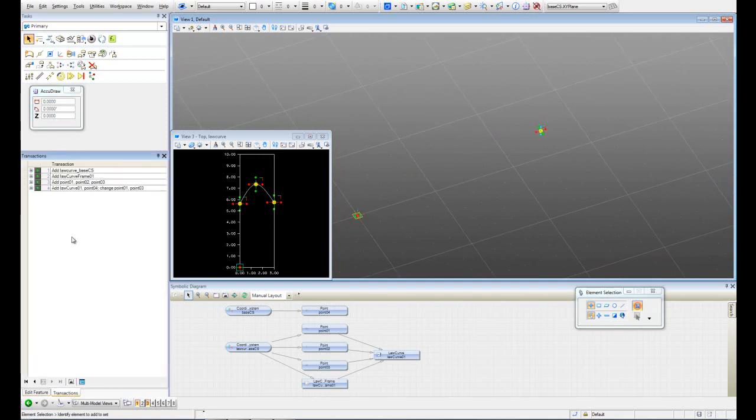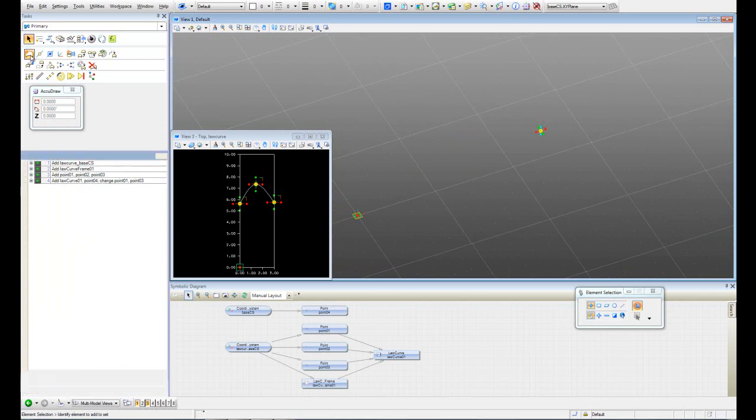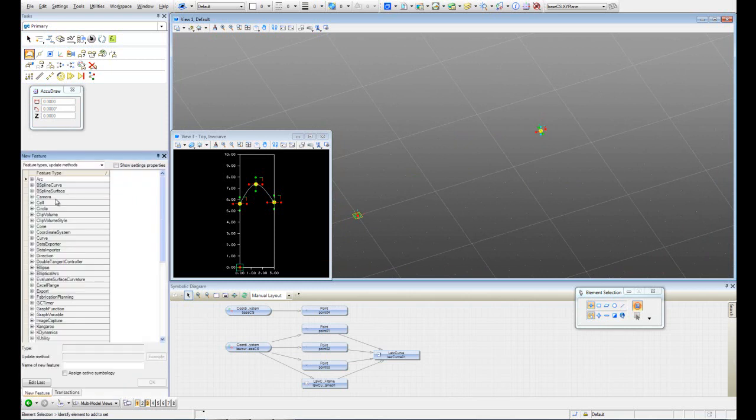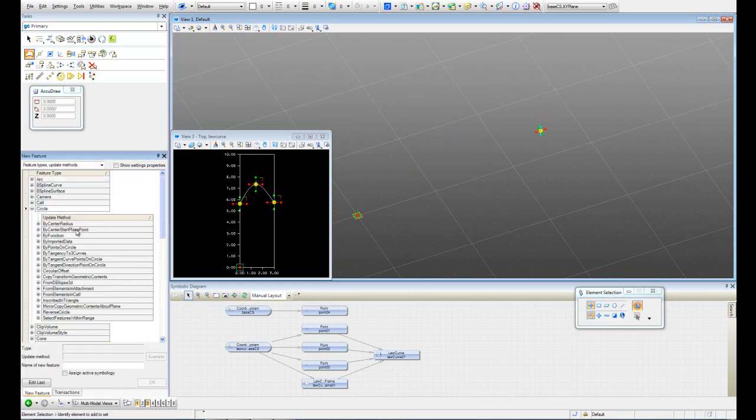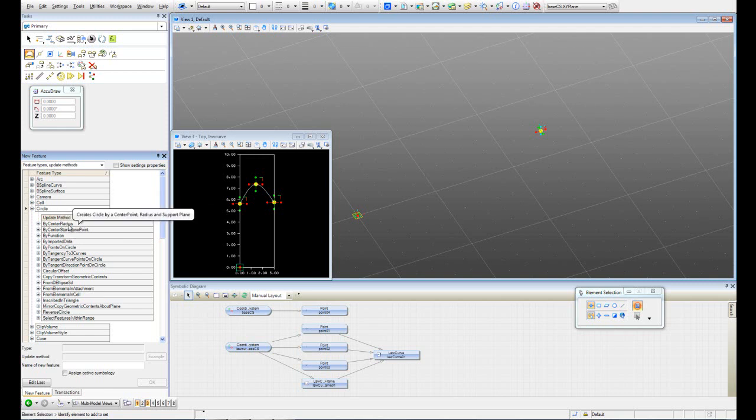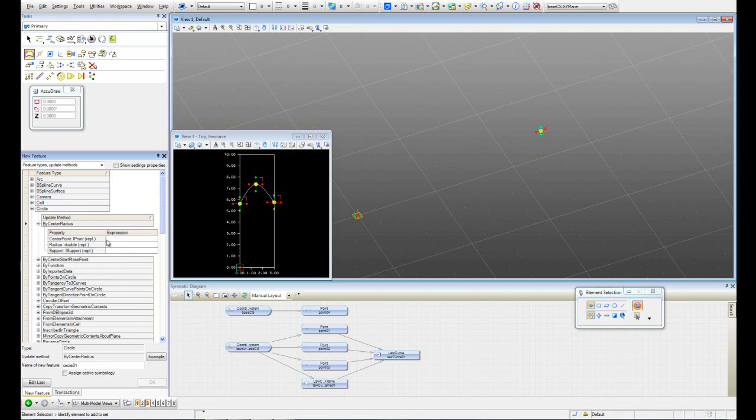The feature that I'm just going to create is something very simple. I'm just going to create a circle. I'm going to use the option by center radius.